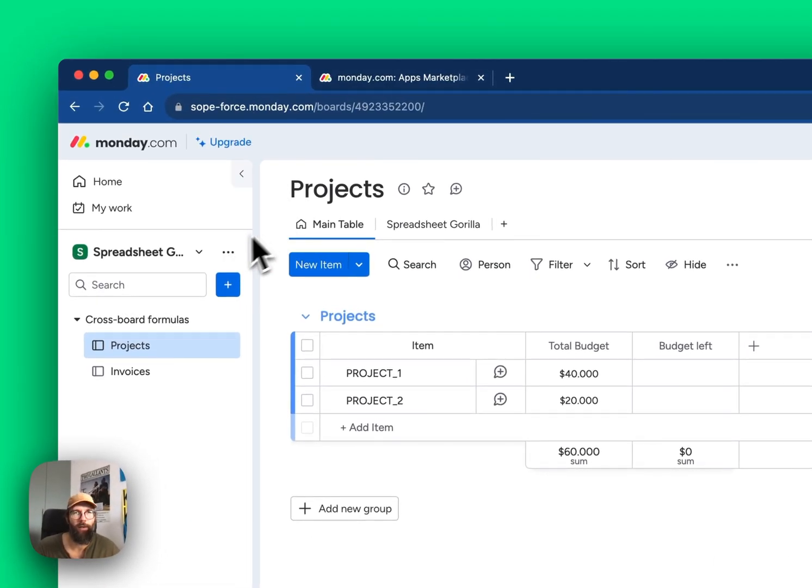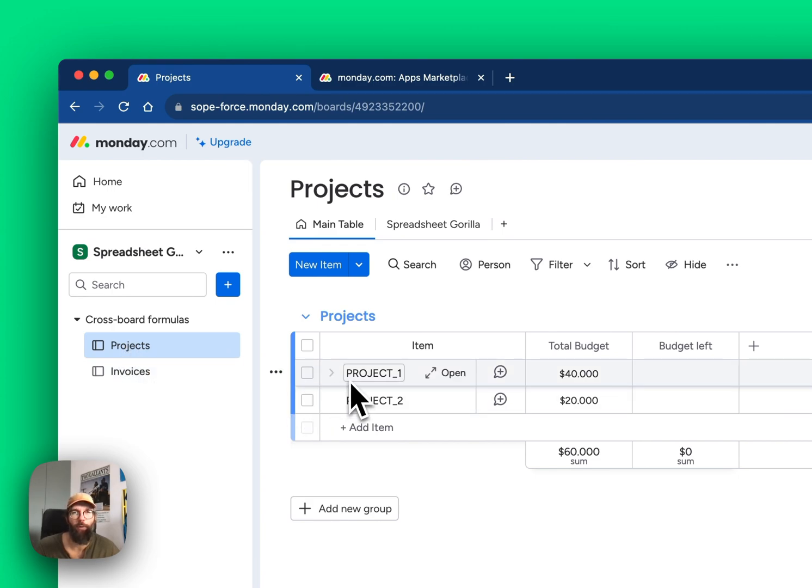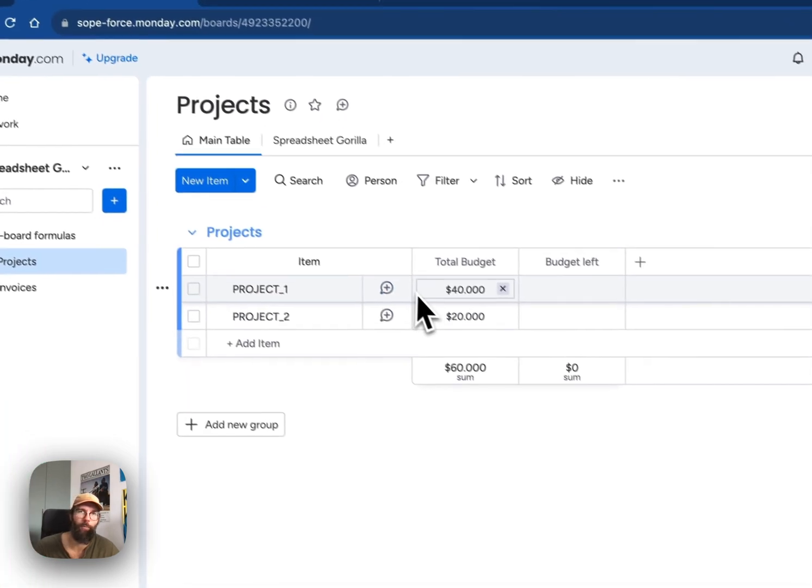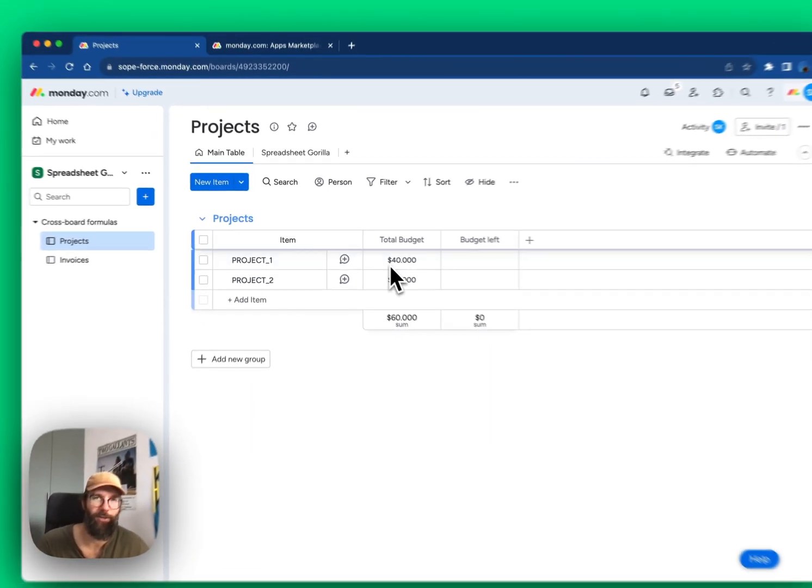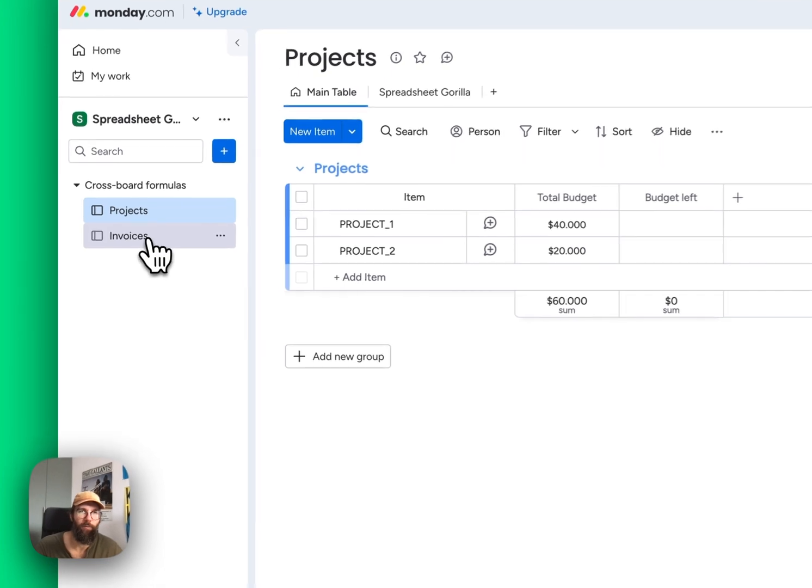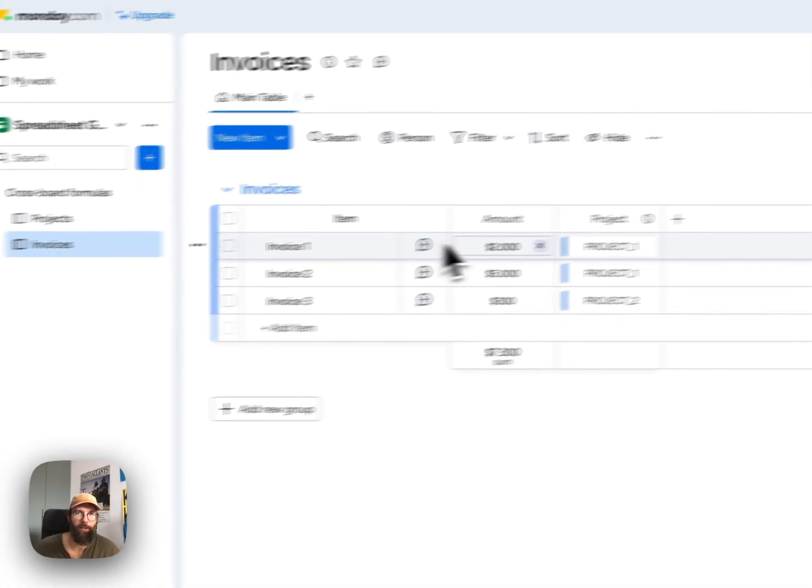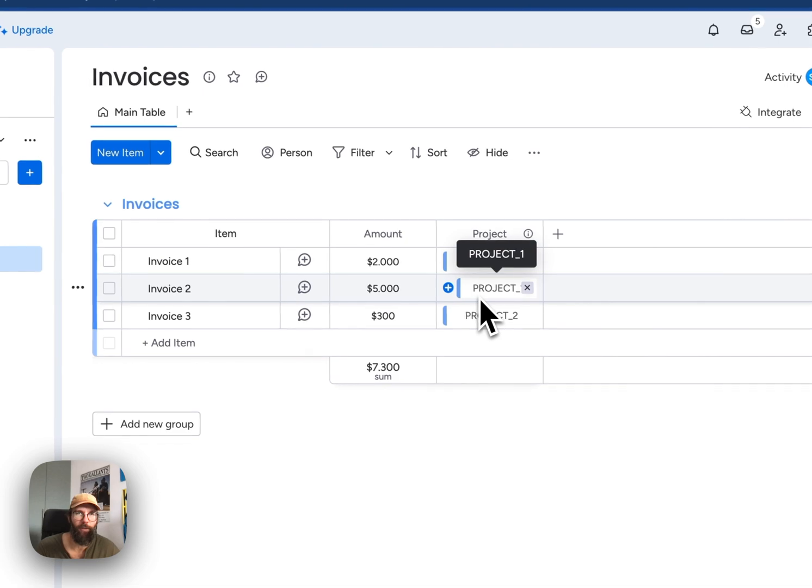For this I prepared a test setup containing two boards: projects and invoices. Each item in the projects board represents a project that we are managing with a total budget attached to it. In the invoices board we are collecting all the project-related invoices that we received.